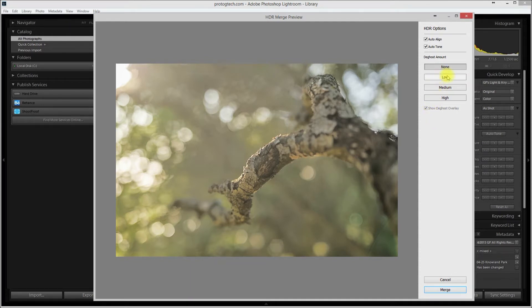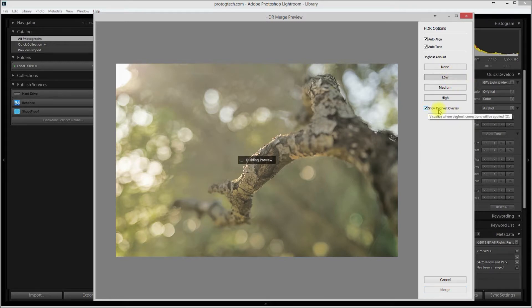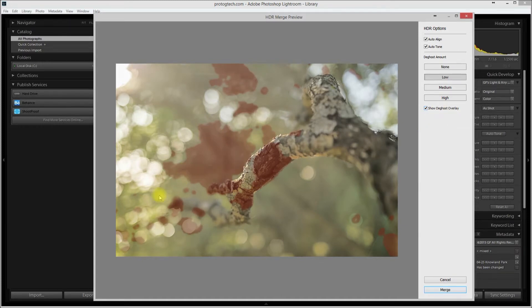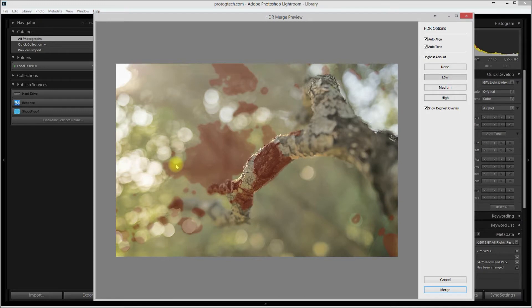One of the ways that you can find the drawbacks is, for example, I'll set this to low, and we have this Show Deghosting overlay turned on, and you can see highlighted in red the areas that Lightroom thinks need to be fixed because there was some movement in the frame.